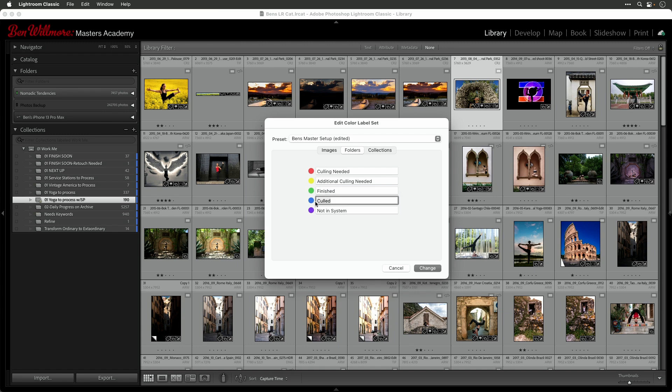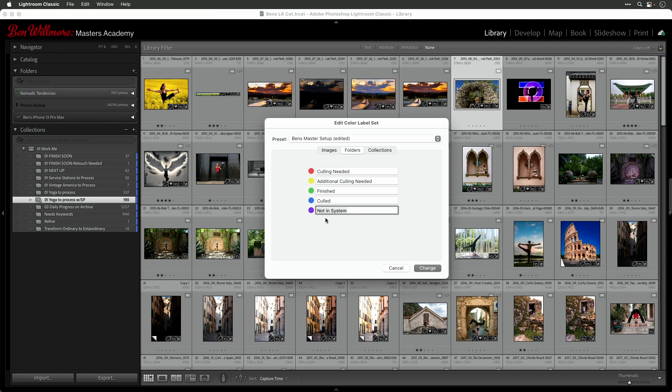Then I have a choice down here called culled. And that means that every image in here are images that need to be processed. I don't need to evaluate them to determine if they're worth processing or not. They just need processing. Finally, there's a choice called finished. And that's when every single image in a shoot that I've done has been processed and is done. There's no work left to be done in there. I also have a choice called not in system. And that's when I have a folder of images that just never needs to be finished. Like I took pictures for insurance purposes. And it's pictures of my house that if my house burns down, I'm going to give them to the insurance agent. Well, I'm not going to cull those and finish them and so on. So I have not in system.